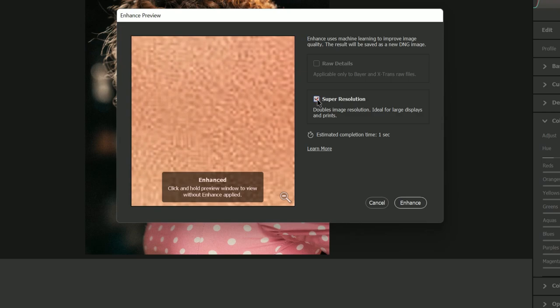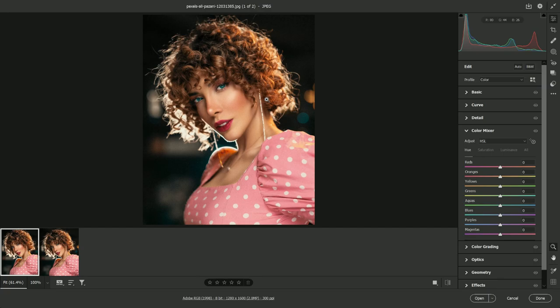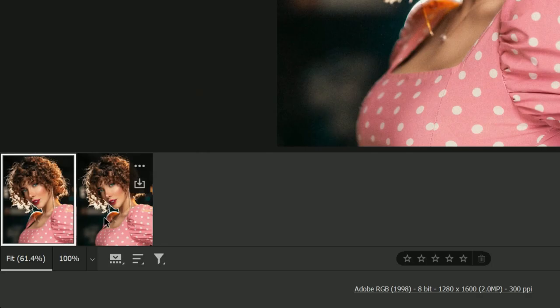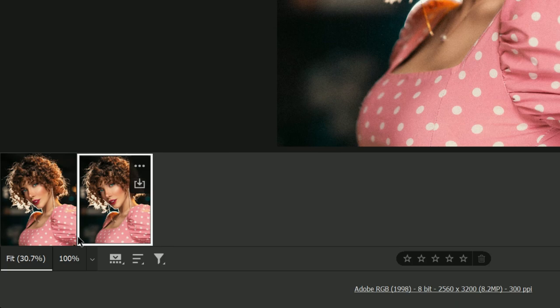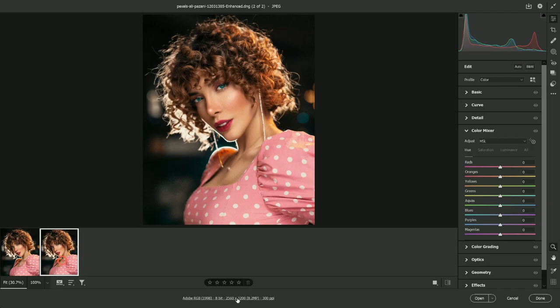Super Resolution not only doubles the image resolution but also improves the overall quality of the image, which is ideal for large displays and for printing purposes. Click Enhance. The resolution is doubled, and when zooming in you can notice the improved quality of the image — it's a really useful feature for people who want to print low resolution images.